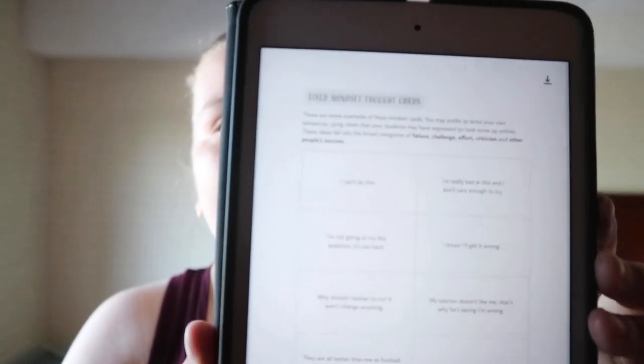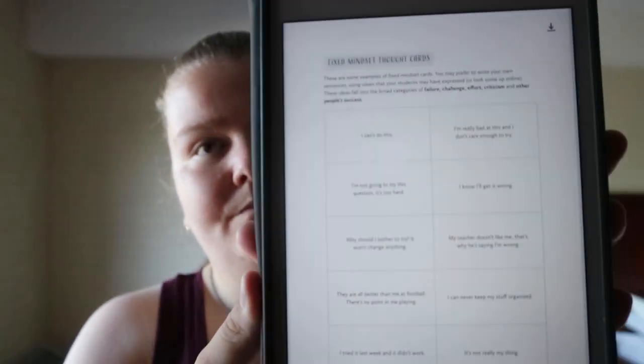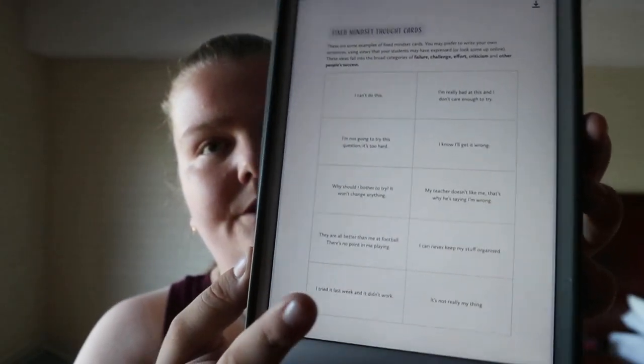It covers growth and fixed mindset, including a mindset quiz. There's content like fixed mindset thought cards that you can copy or download, cut out, and use.